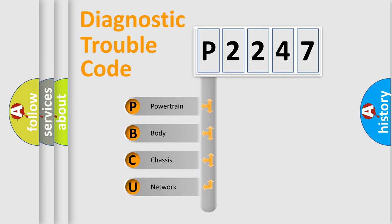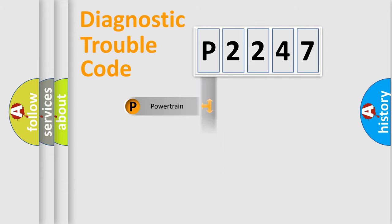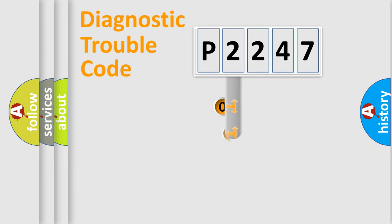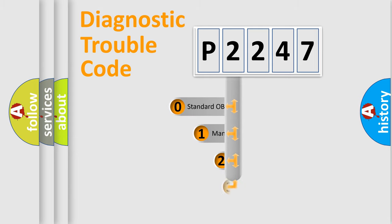We divide the electric system of automobile into four basic units: Powertrain, Body, Chassis, Network. This distribution is defined in the first character code.